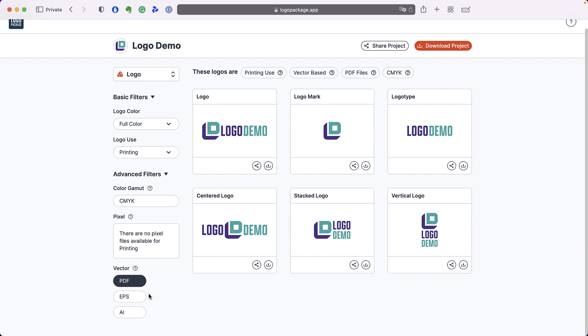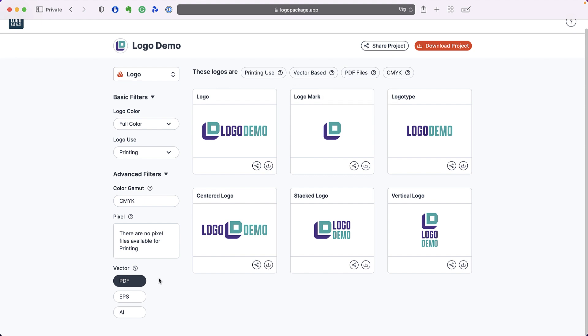By default, the printing logo use provides you with a PDF file for download, but in the advanced filters you can choose from any of the available file formats.